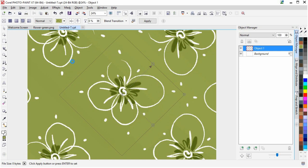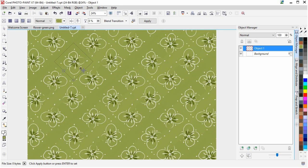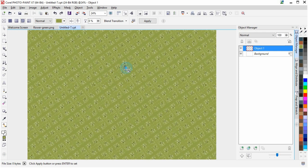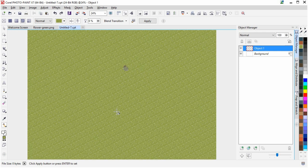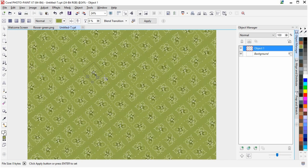So by holding the Control key we can actually constrain the even square. Otherwise we can also drag these handles and make it skewed or more wide. But the smaller we make this little square, you see the smaller it looks like.